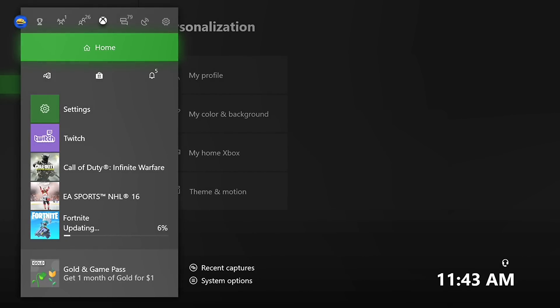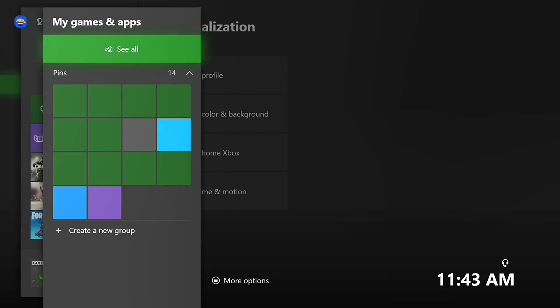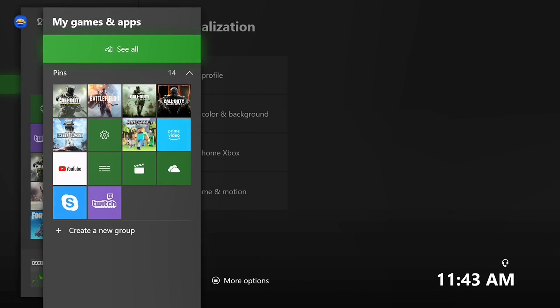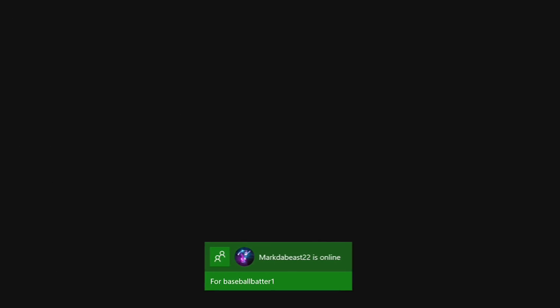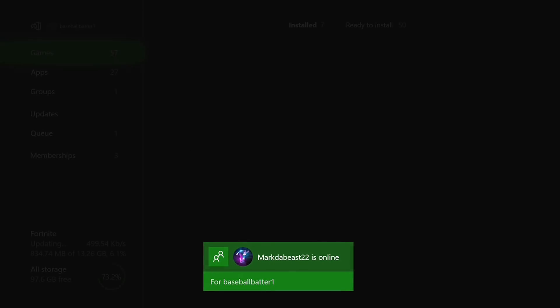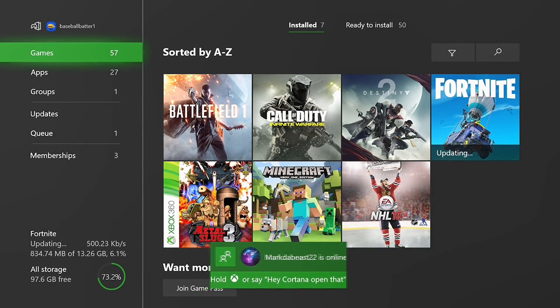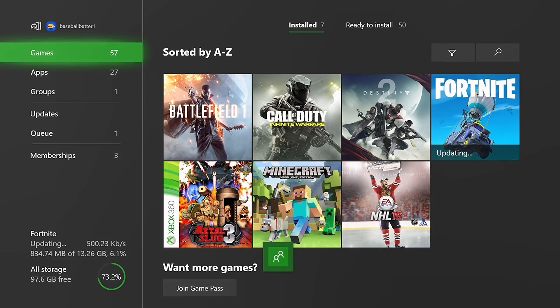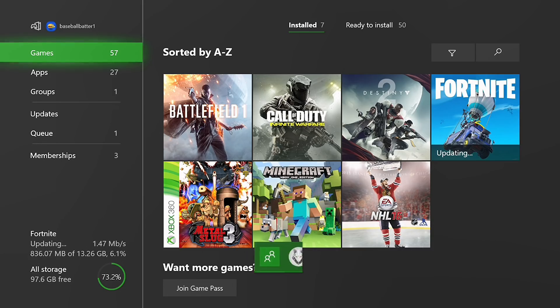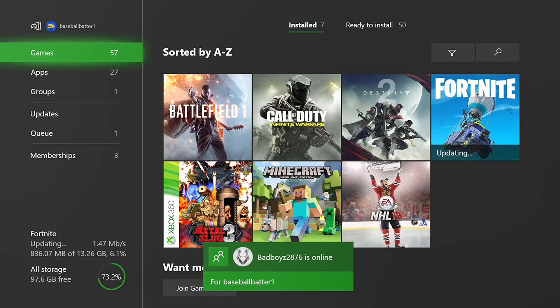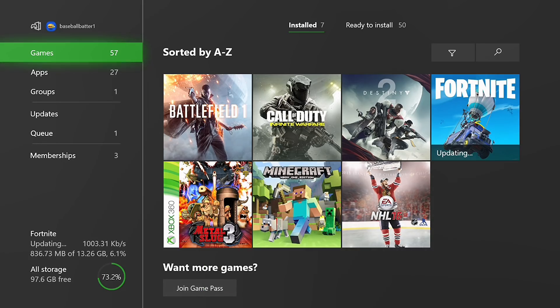So right now I'm in my, let me go see all, I'm in my profile right now. Okay, this is not my friend's account, this is my account. So what you want to do here to actually install the game that you want to share is scroll down.